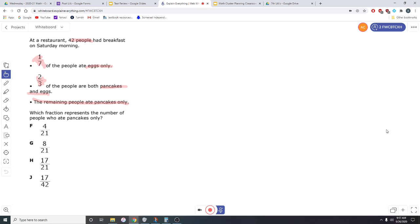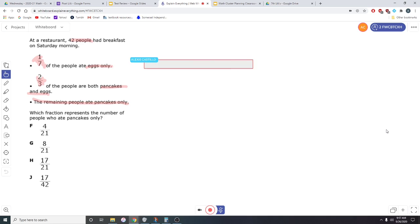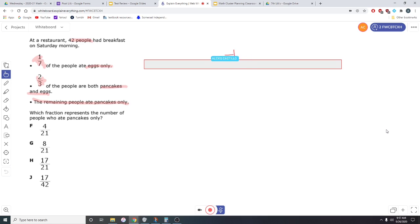We need to figure out how many people ate eggs and how many people ate pancakes and eggs before we can talk about how many people ate pancakes only. In order to do this, we're going to have to make a fraction bar. Let's first figure out how many people ate eggs only. Let's go ahead and put in a fraction bar. That is my fraction bar. Remember that the fraction bar represents everybody, so that means there are 42 people. I'm going to write P for people in this whole bar.